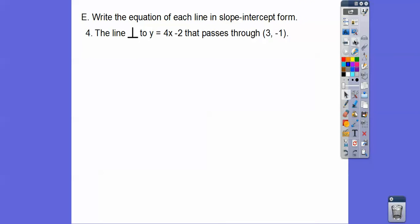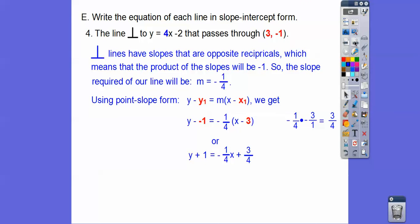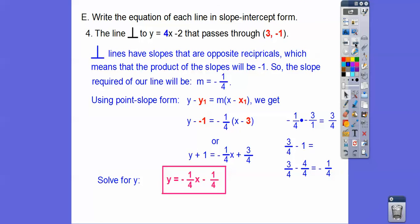Now let's do perpendicular lines. Same method, but we use the perpendicular slope — the opposite reciprocal. The opposite reciprocal of positive 4 is negative 1/4. Plugging into point-slope form with slope negative 1/4 and the point (3, -1): y plus 1 equals negative 1/4 times (x minus 3). Distributing: negative 1/4 times negative 3 is positive 3/4. Then subtract 1, which is 4/4. So 3/4 minus 4/4 equals negative 1/4. The answer is y equals negative 1/4 x minus 1/4.